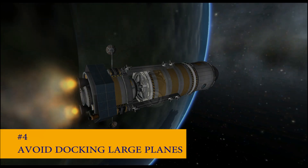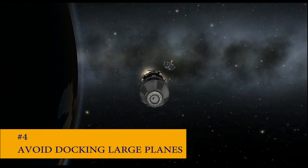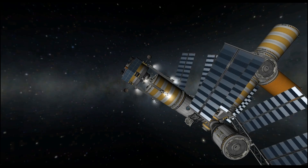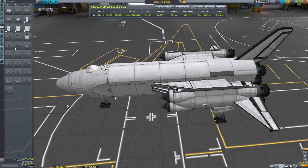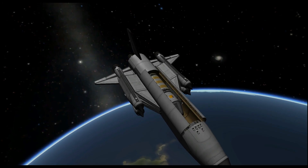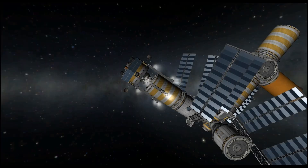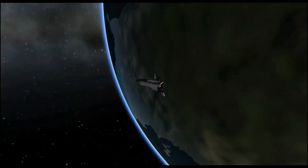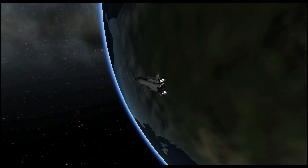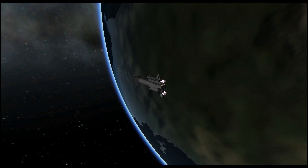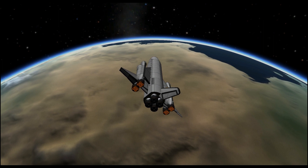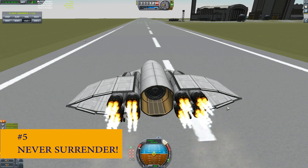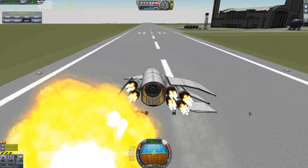Number four: avoid docking large planes. Large aircraft may be impossible or impractical to rendezvous and dock. I recommend designing your heavy lift aircraft without docking capability. You can utilize a docking robot or space tug of some kind to gather payloads and move them around once they're in space. This cuts down on weight and maximizes the amount of fuel you have to return home.